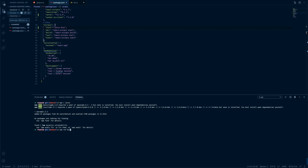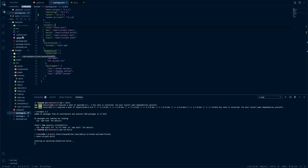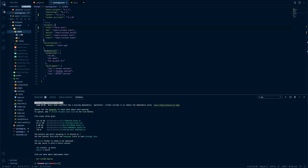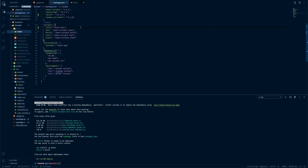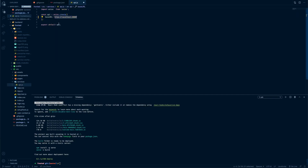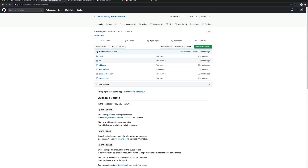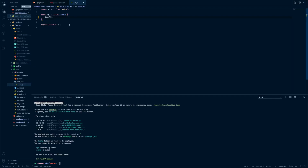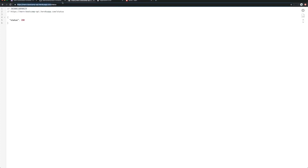When we do npm run build it creates a new folder. Let me show you — it will create a 'build' folder with static assets and JavaScript inside. So the start script needs to be 'serve build'. The next thing we want to do is go to our API configuration and update the URL with the back-end Heroku URL.